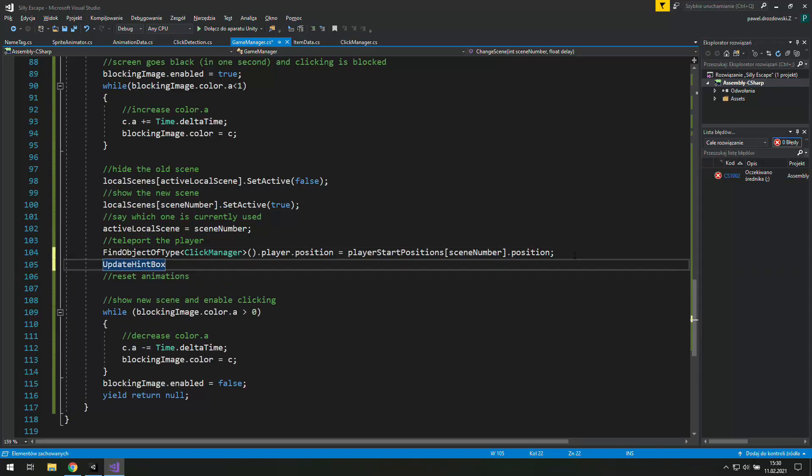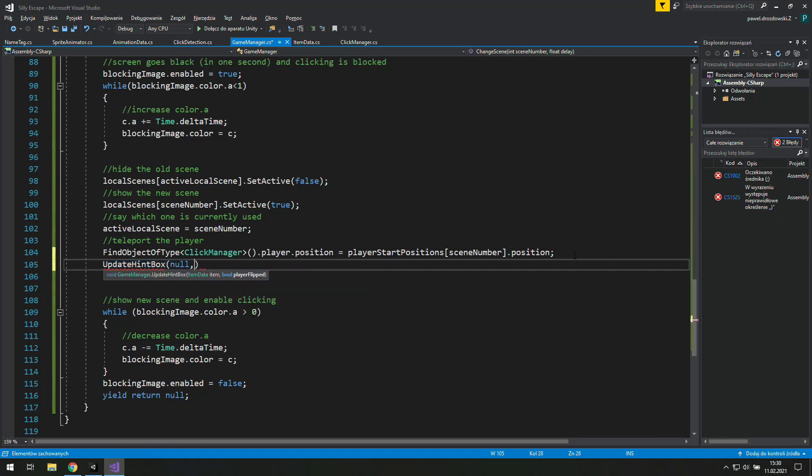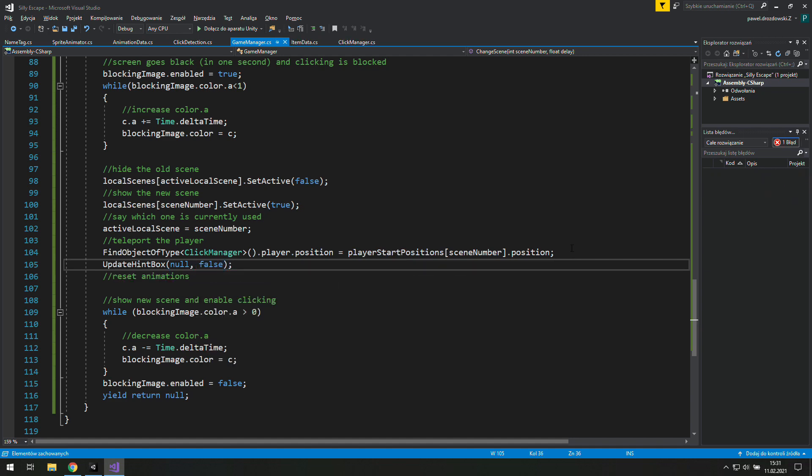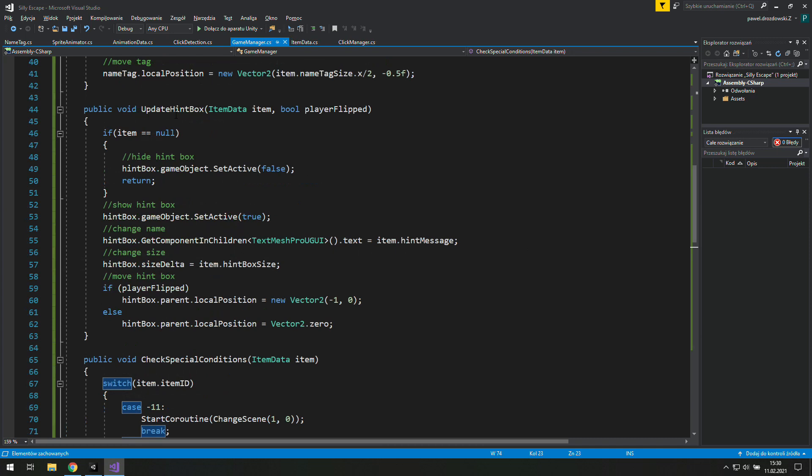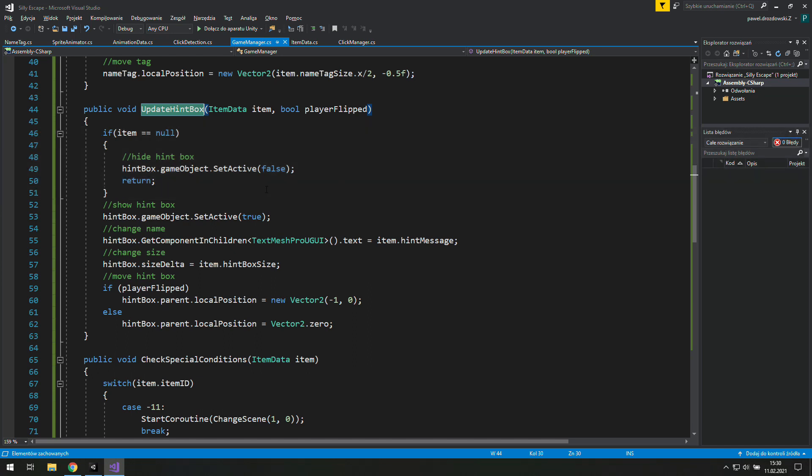That's why we will go to this change scene co-routine and update hint box with null and false. We do this that way because at the beginning of this function we check if our item is null and if it is we just hide this hint box and we exit this function.